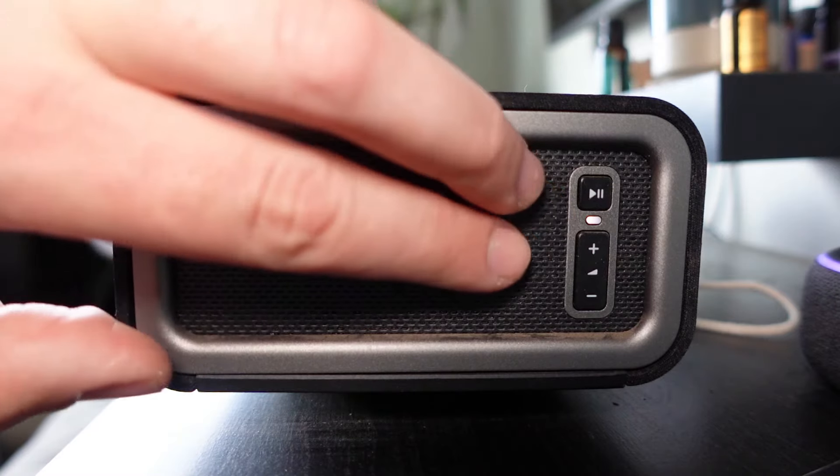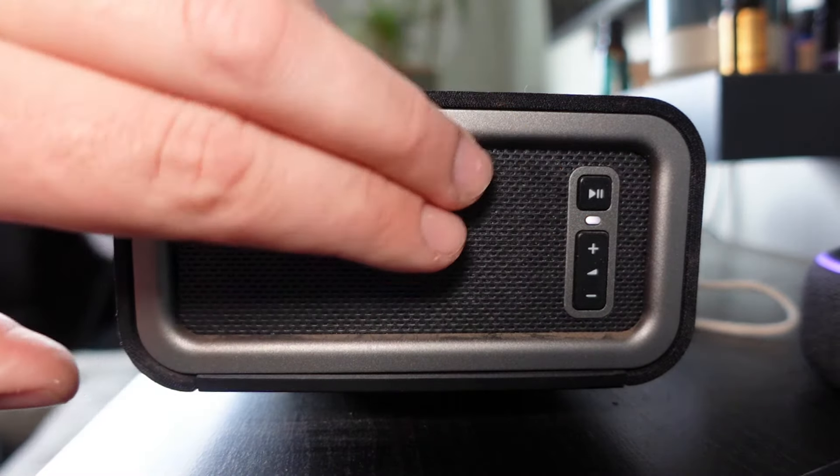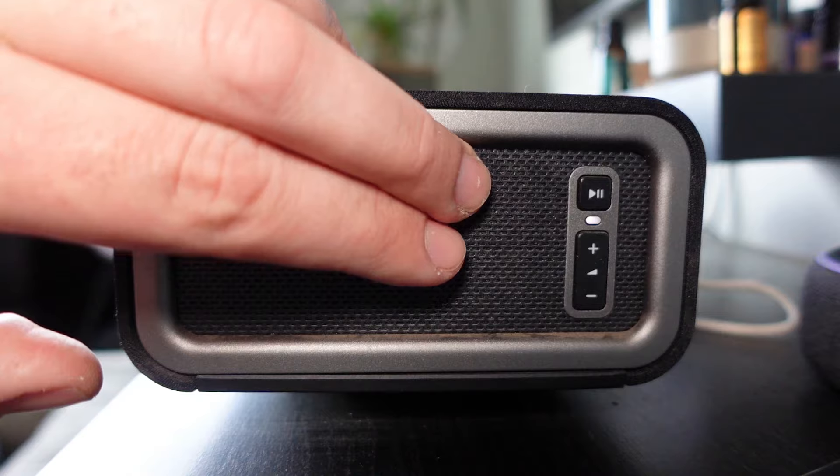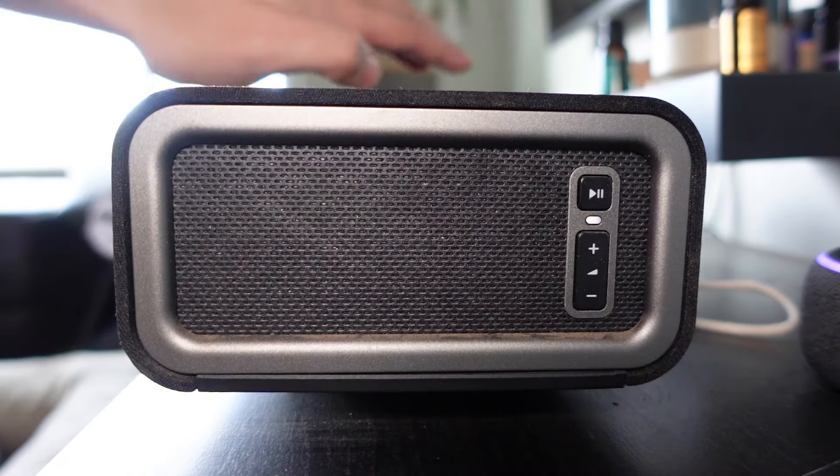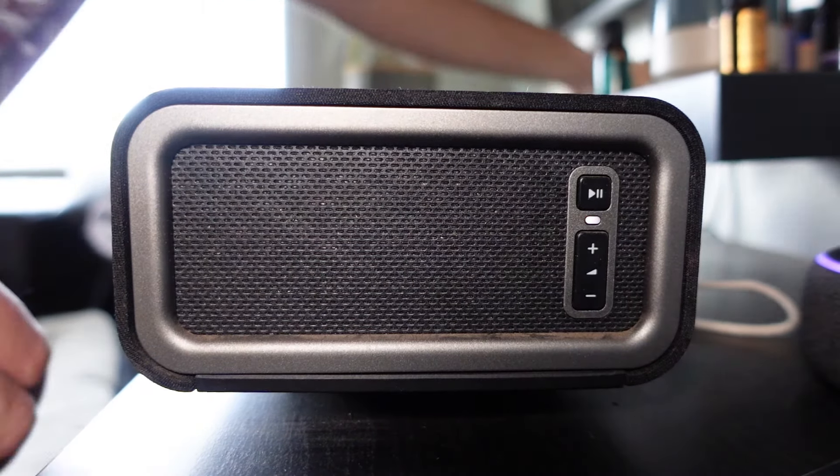What you're going to want to do is hold both of those down, but what we first want to do is unplug the Sonos from the wall.